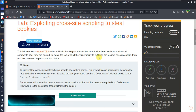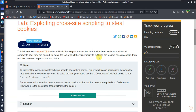So simply, the lab has a stored XSS vulnerability in the blog comment section. To solve it, we need to exploit the stored XSS in the comment section. The victim's cookie will be stolen. We will post a payload in the comment that sends the victim's cookie to our server.